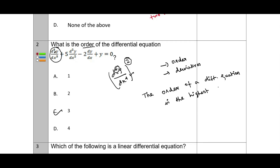The order of a differential equation is the highest order of derivative present.